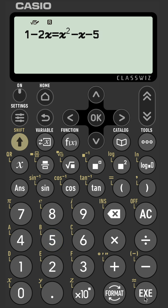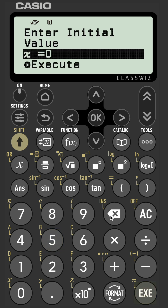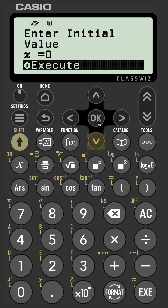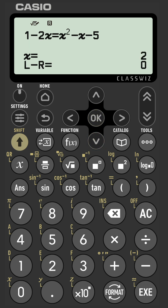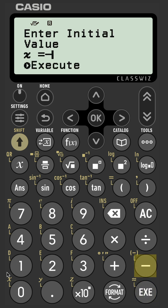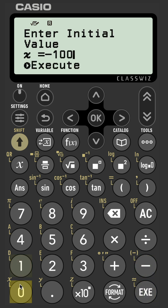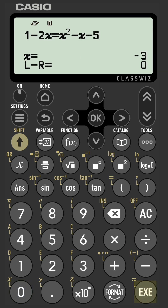Let's press execute to solve. Keep the default value of 0, press OK, and here we've got the first solution: x equals 2. Let's find the second solution for x. So let's go for negative 100. Here we have the second solution: x equals negative 3. So we've got our two solutions for x.